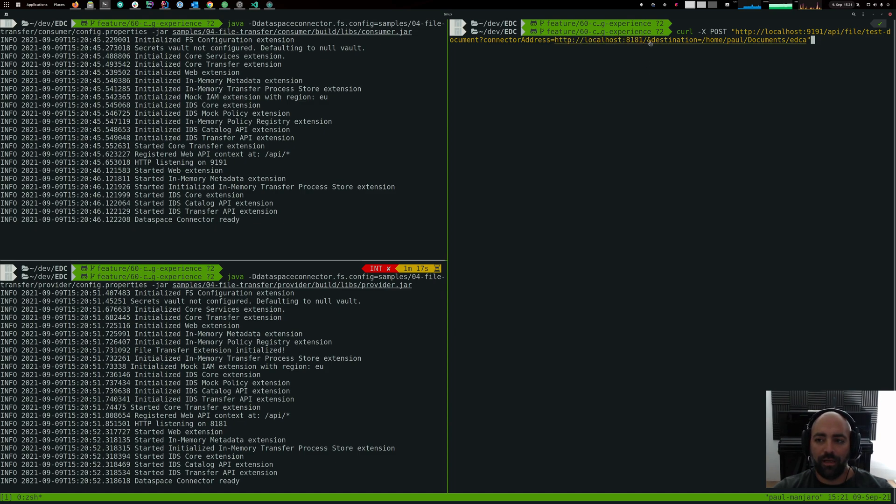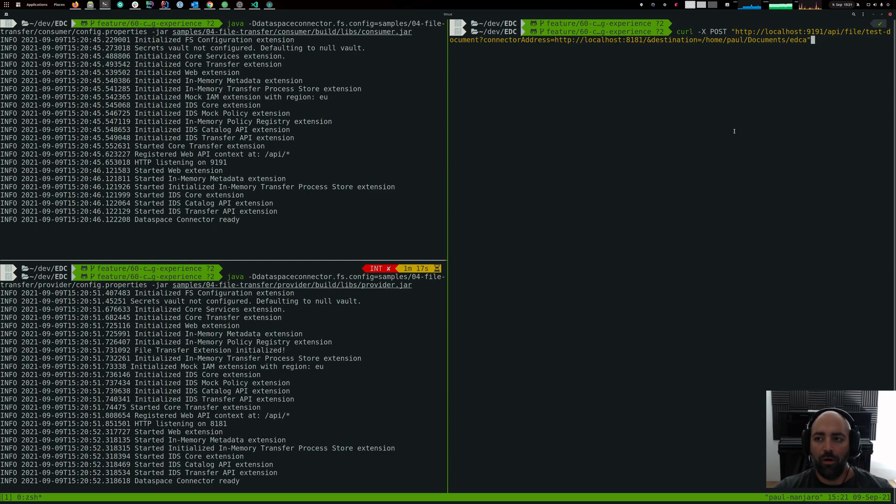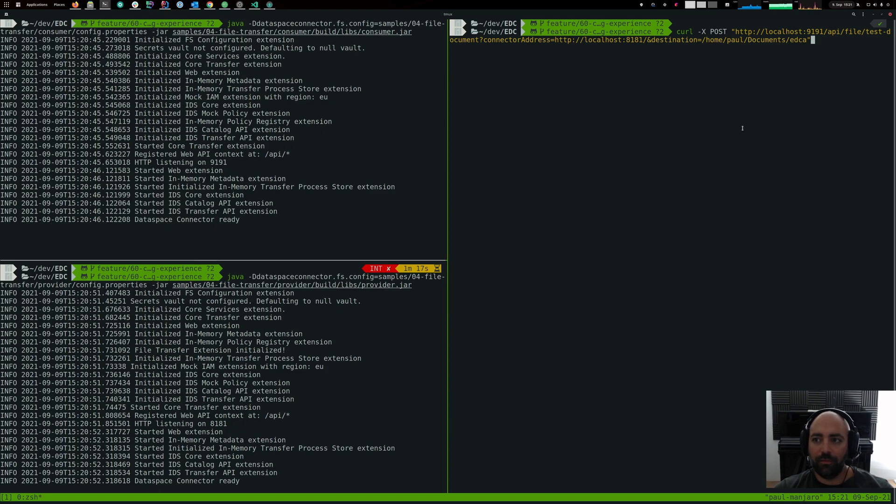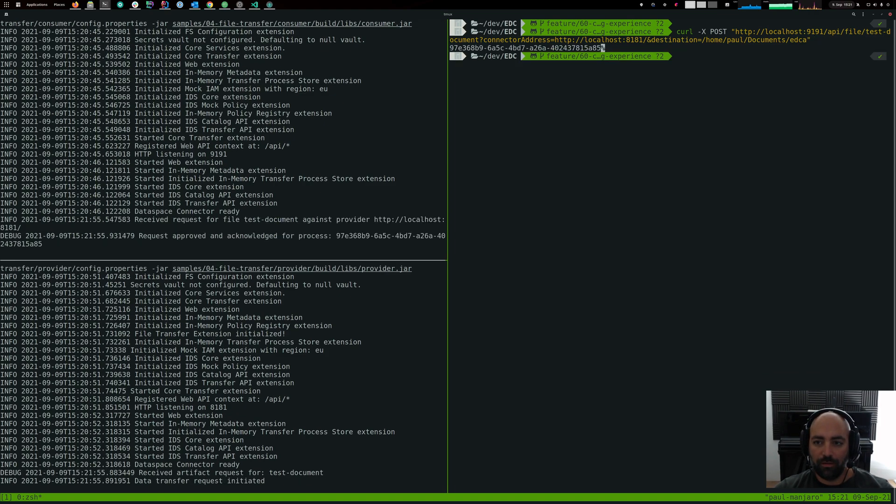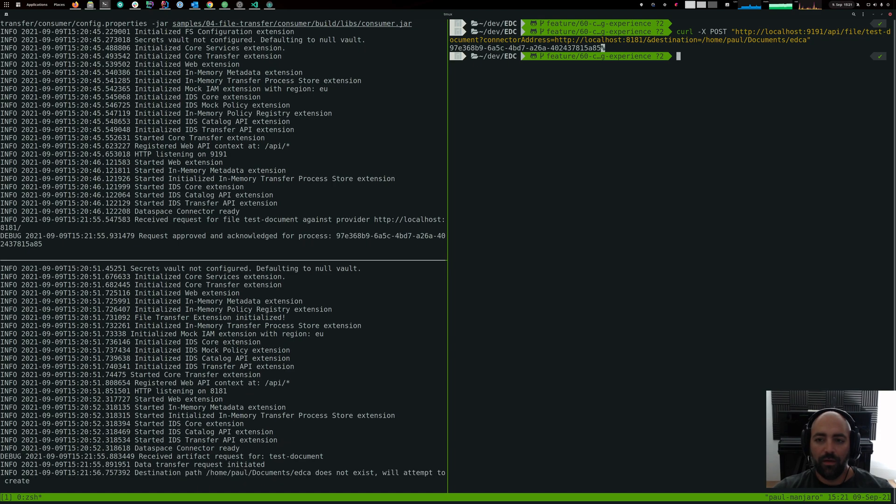And the destination then is the path, the local path on my development machine. So if we do that, let's actually try this.